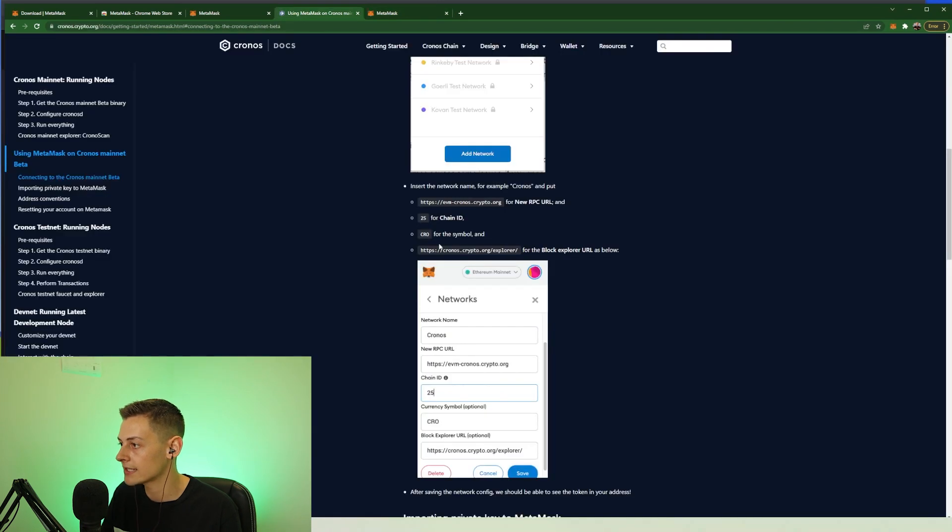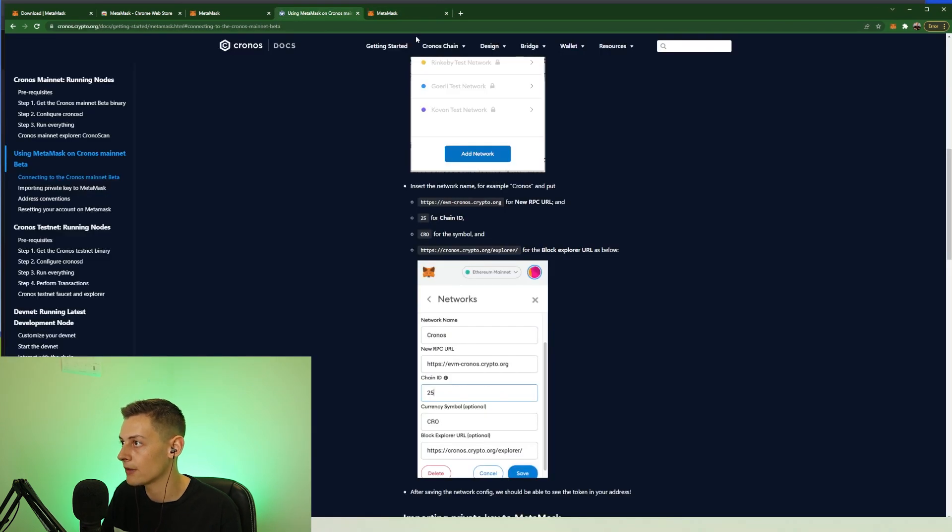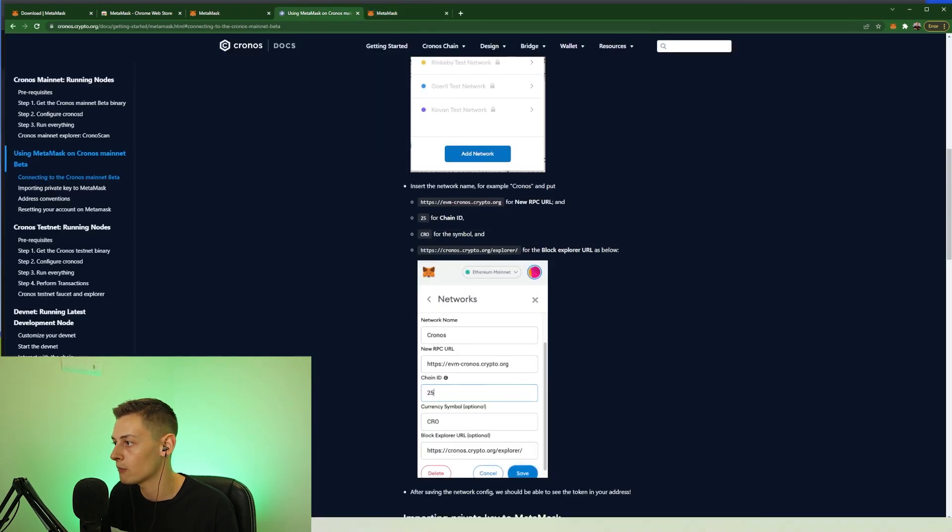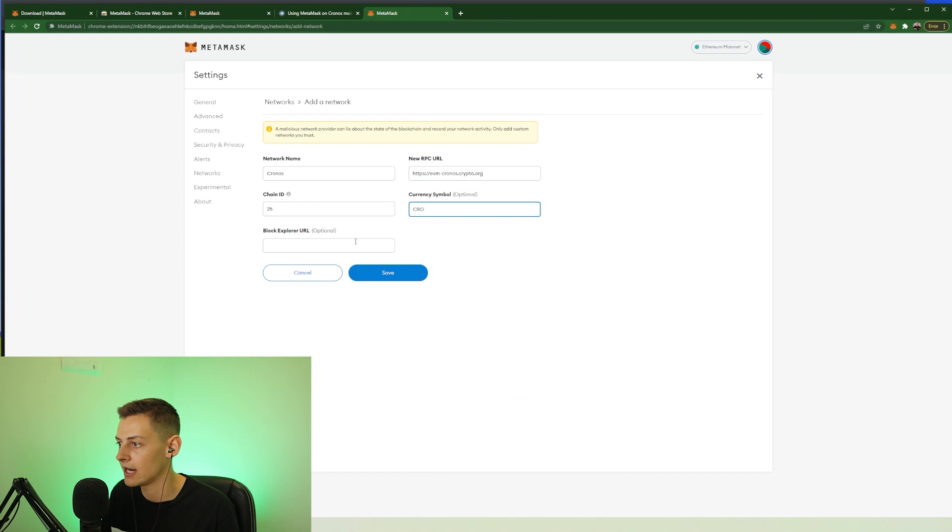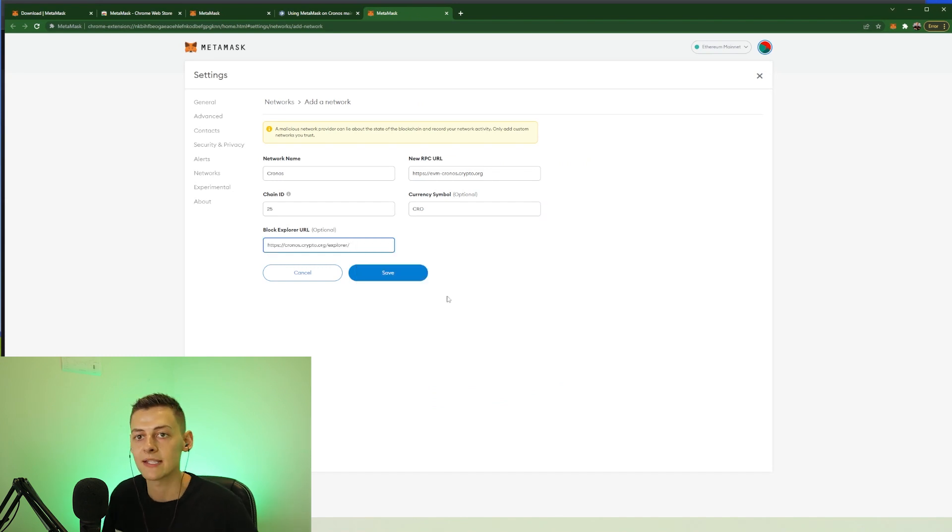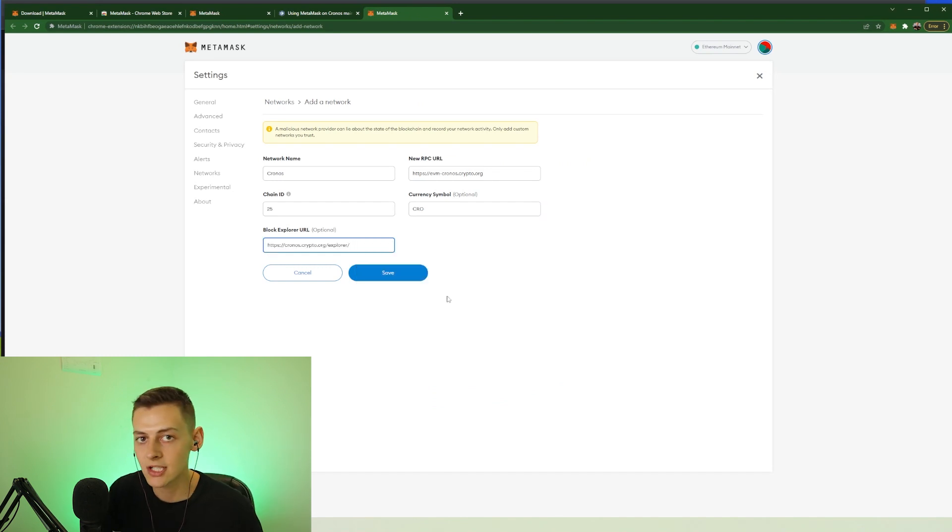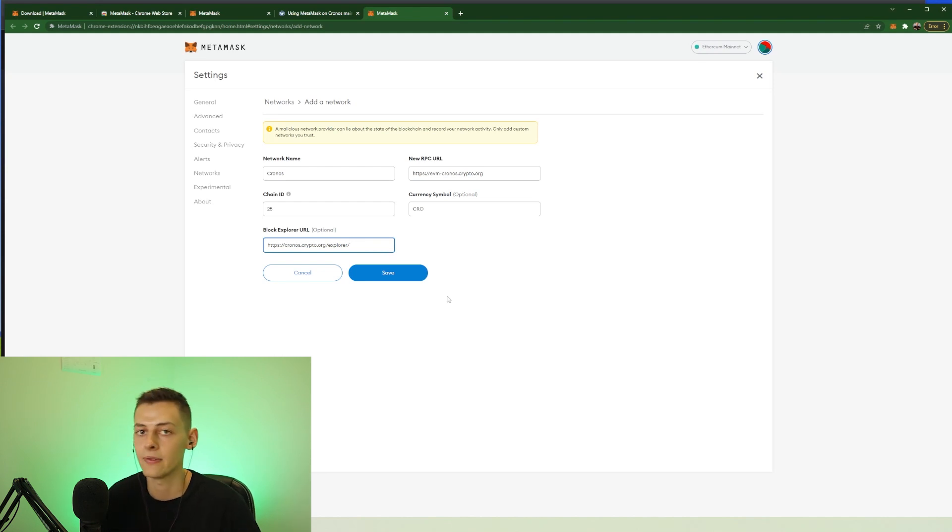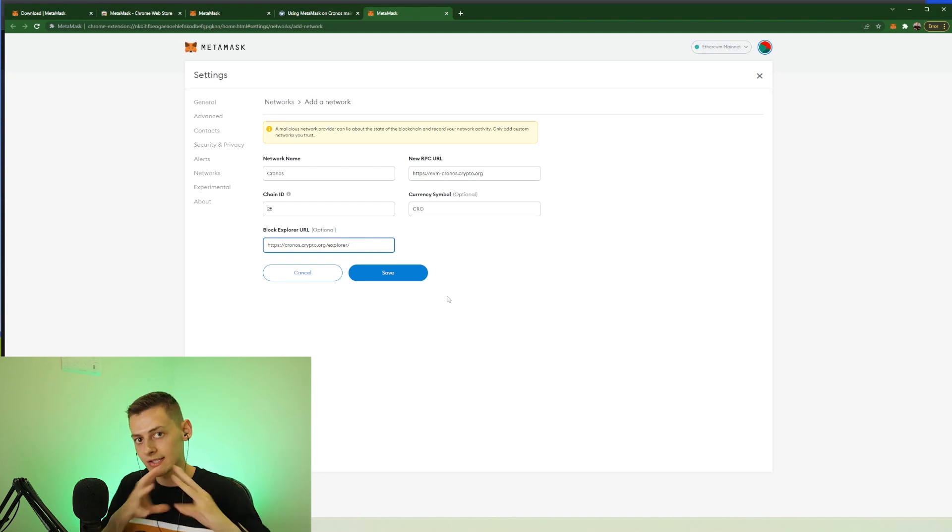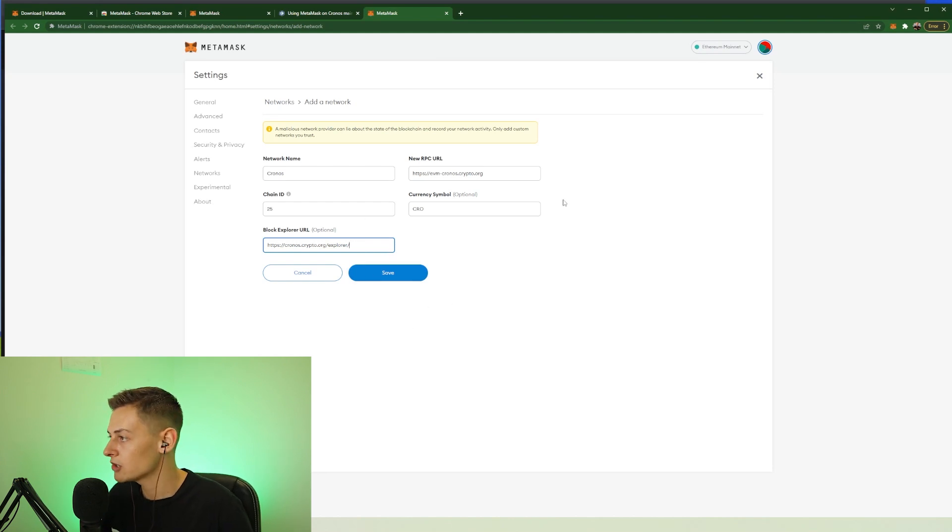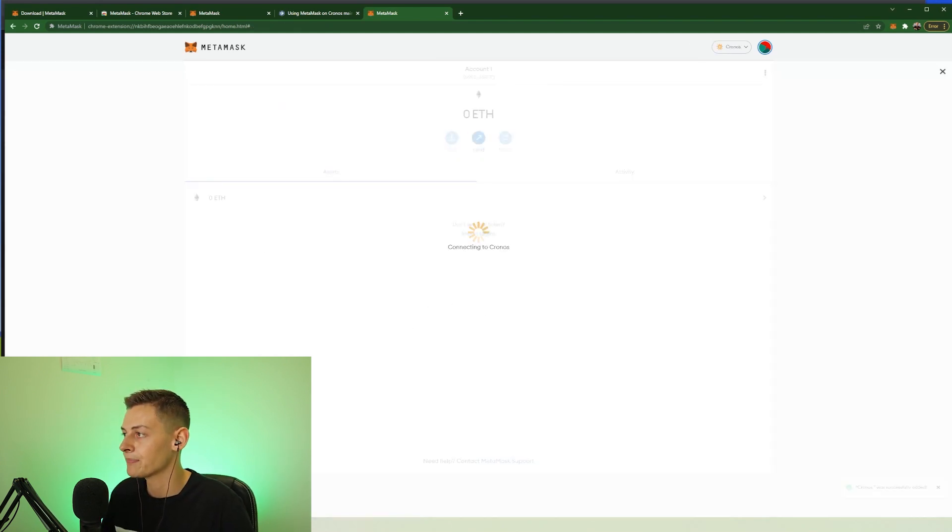And lastly CRO for the Cronos symbol. CRO. And the Block Explorer - this is an optional one but I will be adding the Cronos Block Explorer, and I would recommend you do it too. This basically means that if you ever want to view your transactions or what's going on with your transaction, this will automatically open the Cronos Block Explorer and you can see it on the blockchain yourself. Once you've checked that everything is correct, you press save.